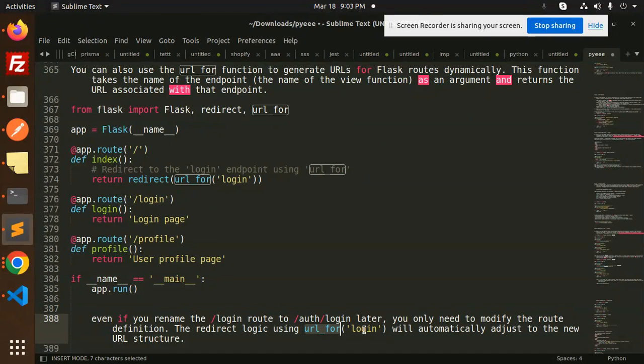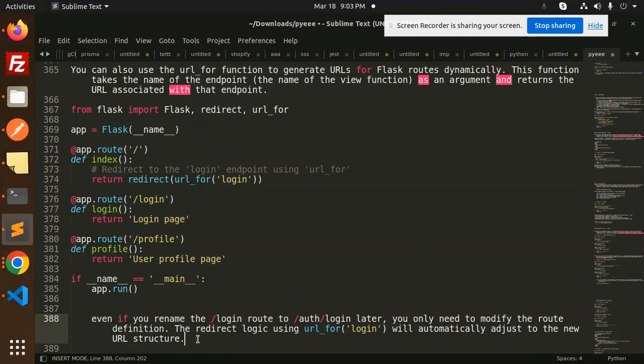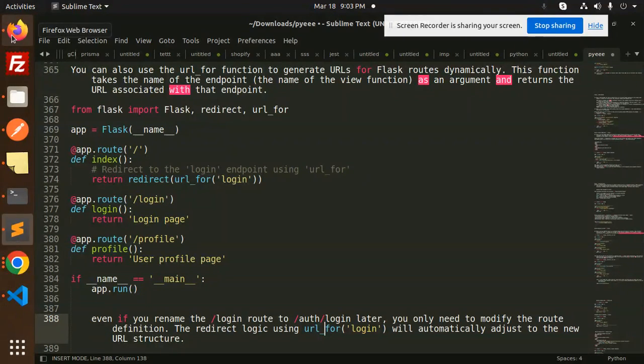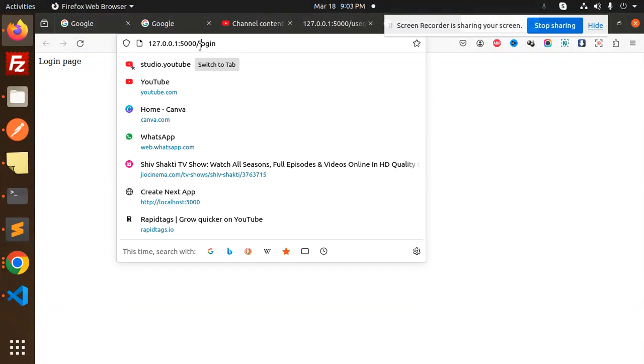The redirect logic using URL_for login will automatically adjust to the new URL structure. If I do auth/login, then what will happen? Let me make it like this.